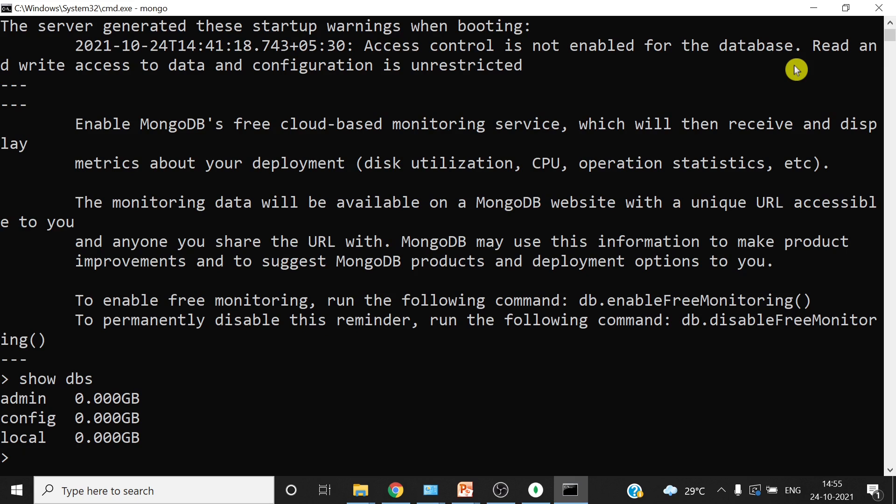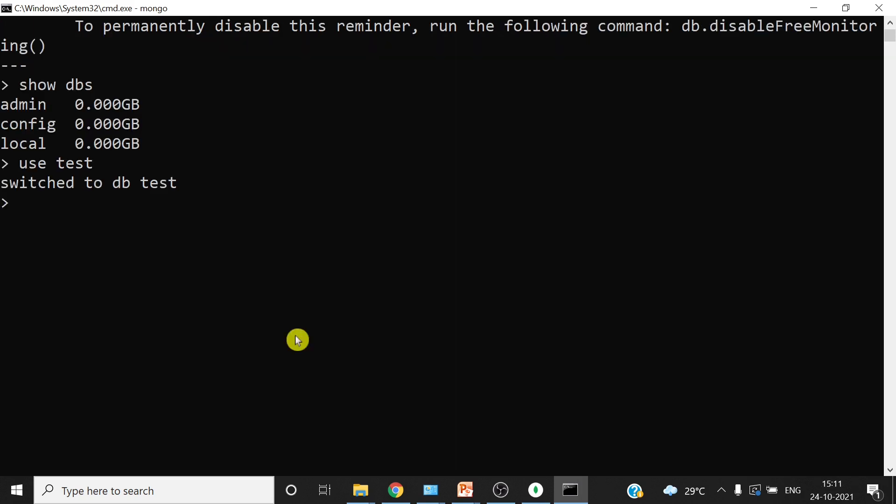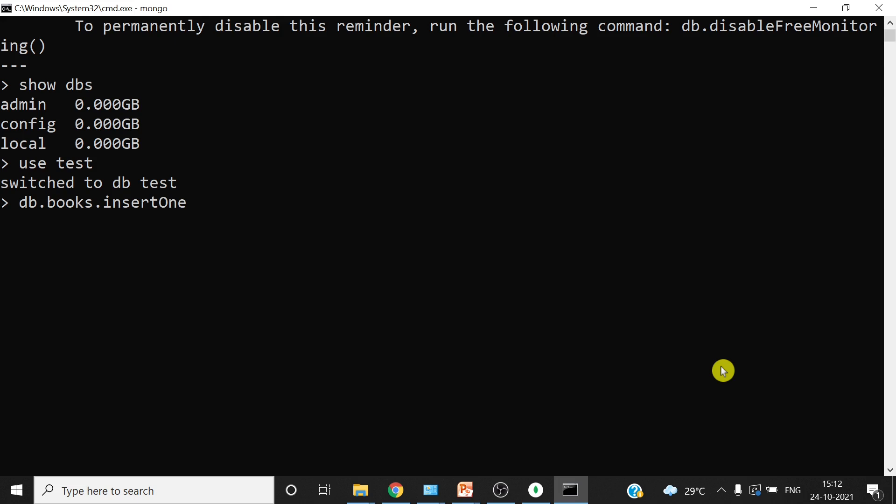You just have to write use and then the db name. Now let's see how to create a collection and then how to insert a record, which is a document in a collection. If the collection is already available, then the record will be inserted, otherwise automatically MongoDB will create the collection also for us and then insert the document. So let's do one thing: db.books, let's say books is our collection, and then dot insertOne to insert one record. So insertOne command function of MongoDB is used to insert one record and you have to keep this all in caps. Now open bracket, open curly braces, and then we'll write for example name: Python 2020, and close curly braces, close.